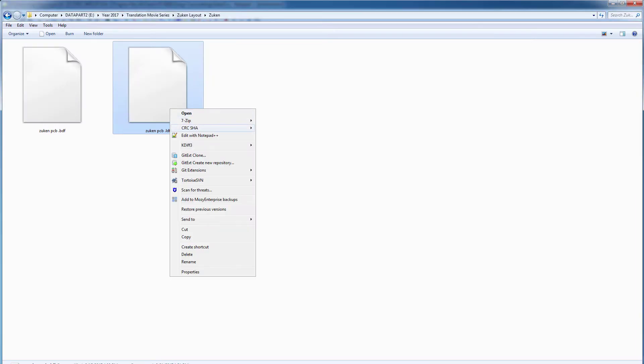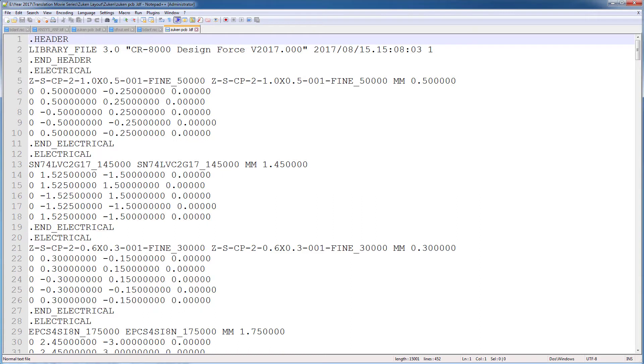Similarly, open the LDF file. The LDF library file has info about the ECAD and MCAD components on a PCB.